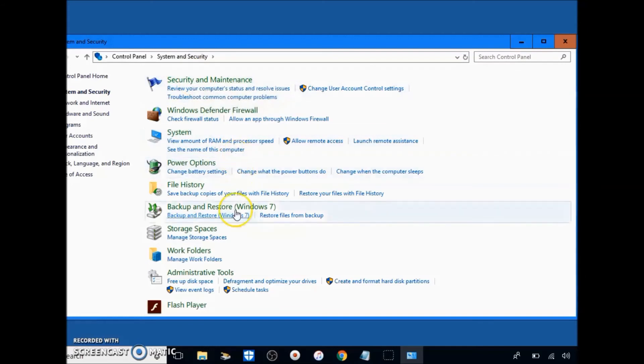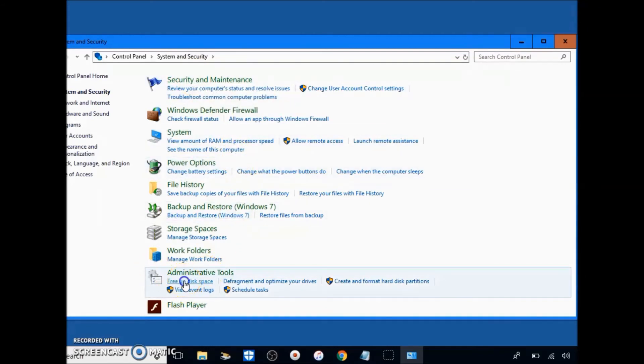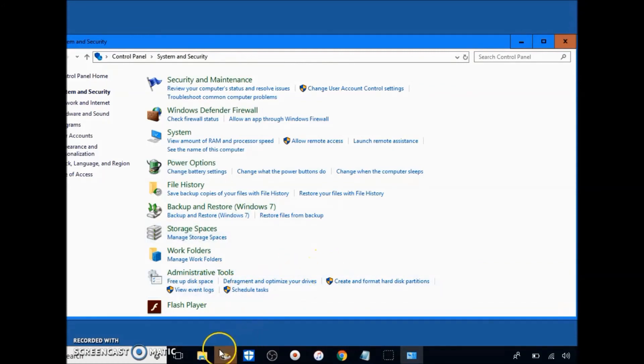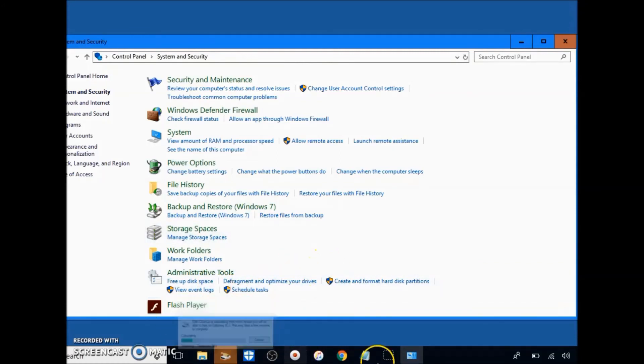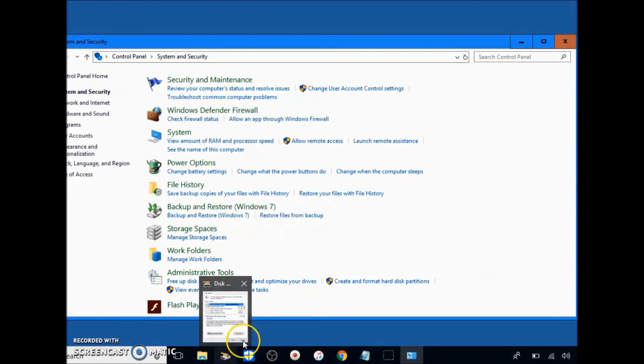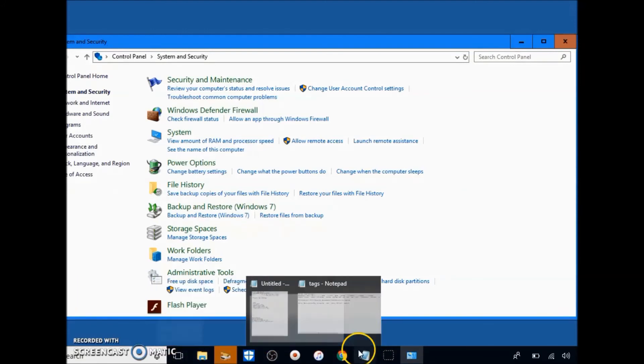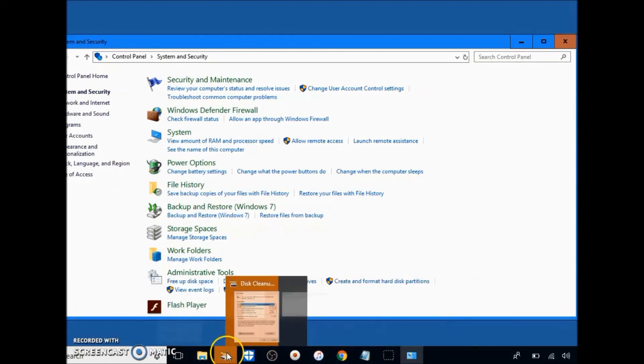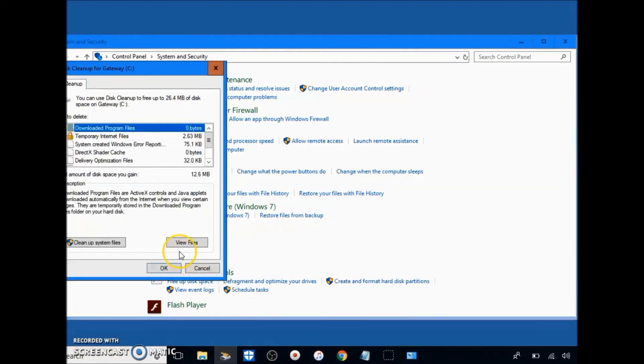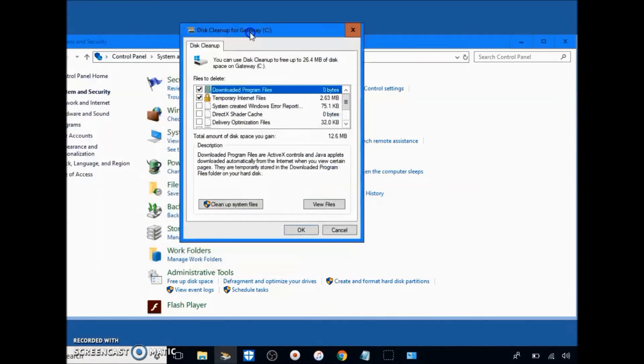In System and Security, basically scroll all the way to the bottom here, free up disk space, click on it. Wait for this screen to pop up. It's really small. If it doesn't pop up, it will pop up down here on the taskbar and it won't have this flashing yellow as it does right now. Click on it and you'll get this screen or you'll get a loading screen. Just wait for this to pop up.